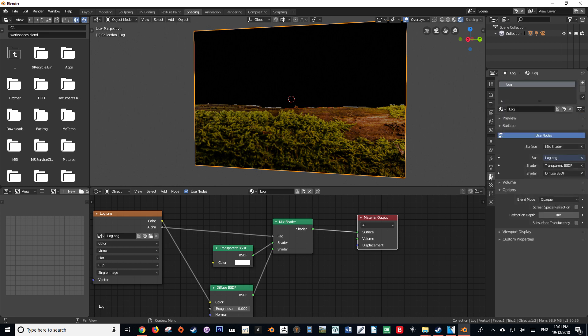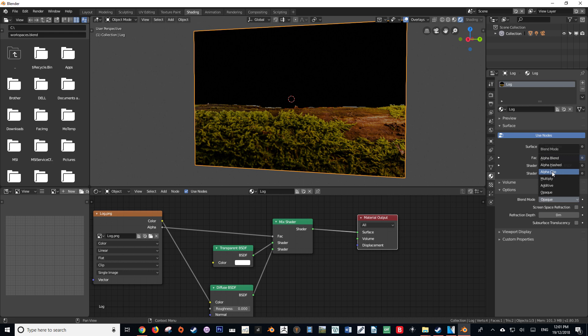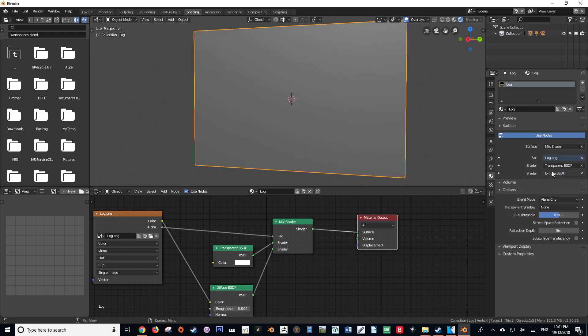Then we're going to go down to Options, and in Options there should be an option called Blend Mode. By default it is set to Opaque. We want to change this from Opaque to either Alpha Clip, Alpha Hash, or Alpha Blend.